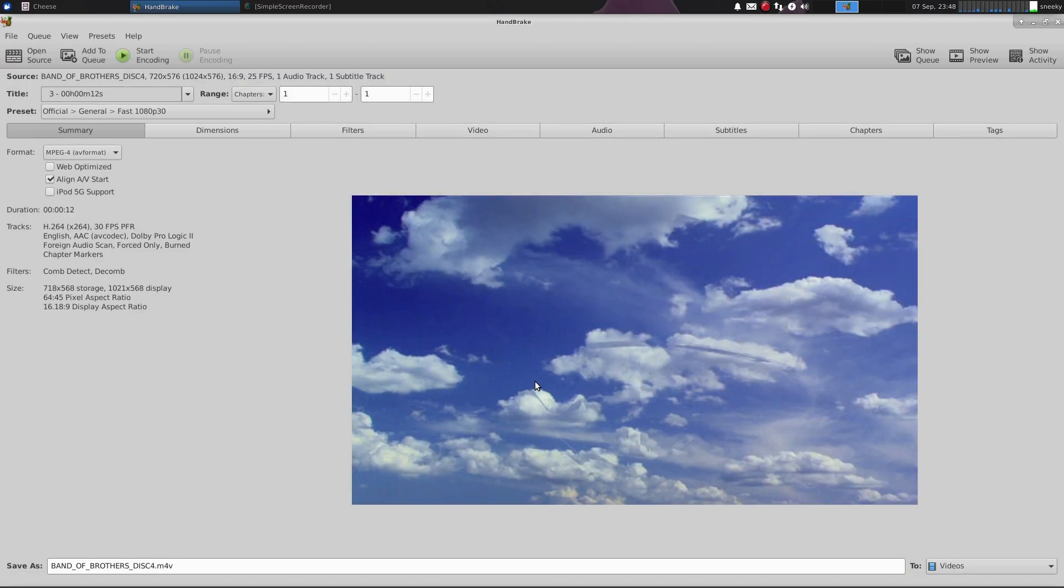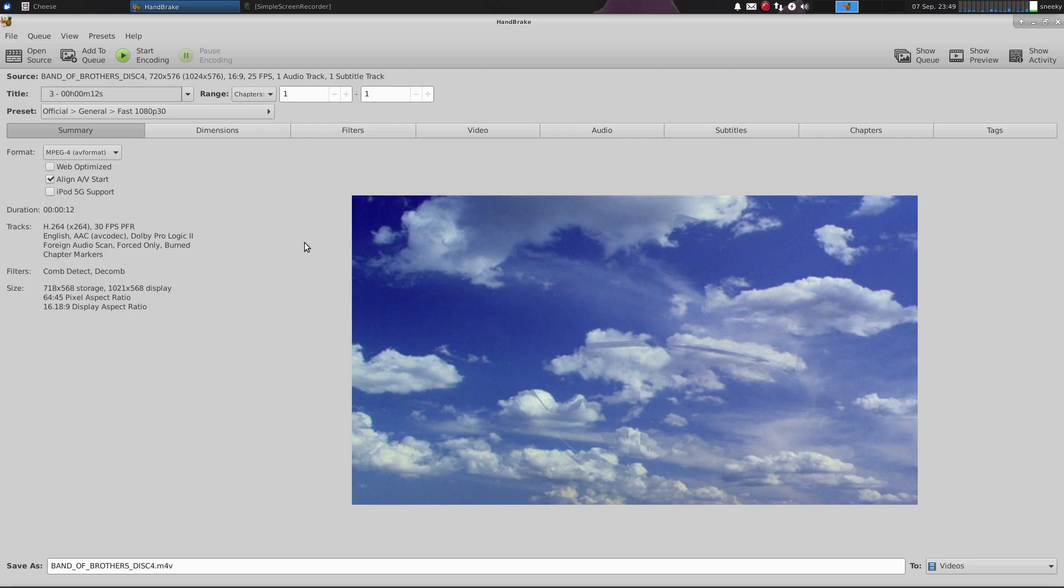Oh look, and there we go. Now because I've added this in already, it's already gone and scanned it. It will scan it for around about 30 seconds. Now please remember, when you're ripping DVDs, the more cores and the more threads, the quicker it's going to be.